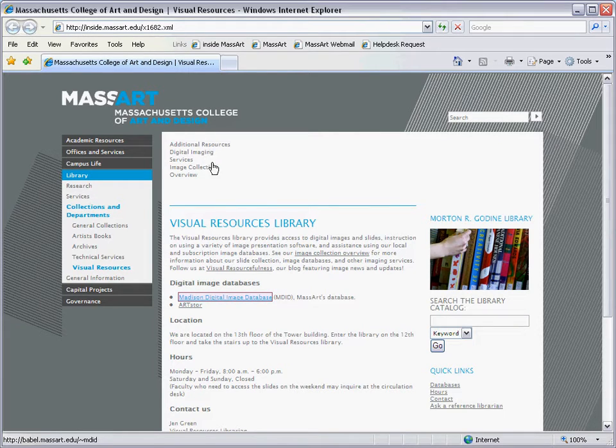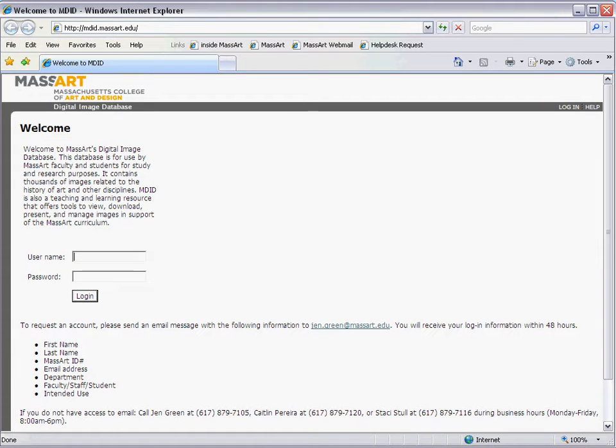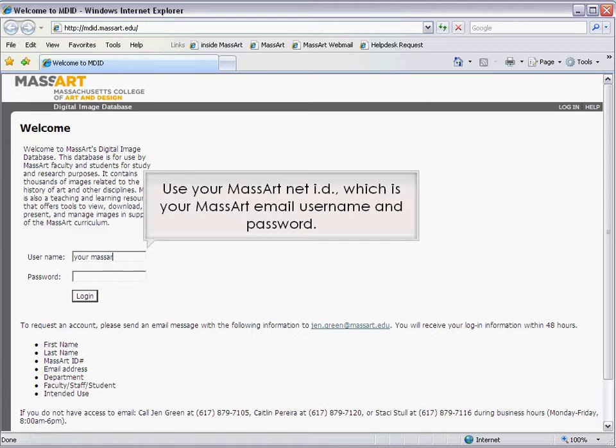A link to MDID is available on the Visual Resources homepage on the MassArt Library website. From this link, you will be taken to the MDID login page.